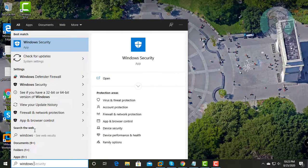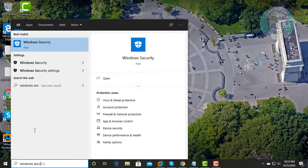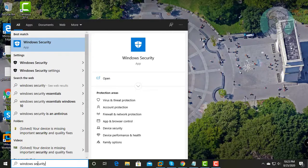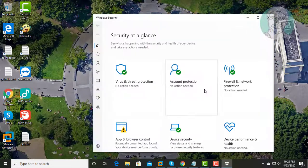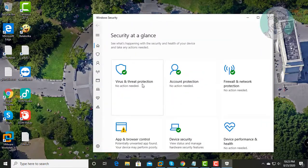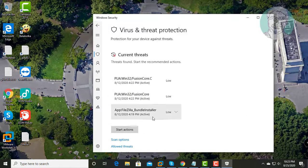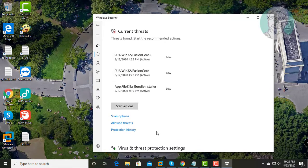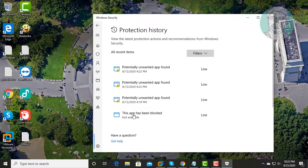Type Windows Security in Windows search bar. Click Windows Security. Click Virus and Threat Protection. Current threats lists are listed. Click Protection History.